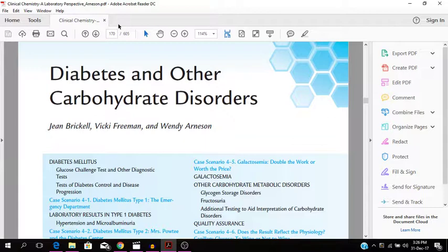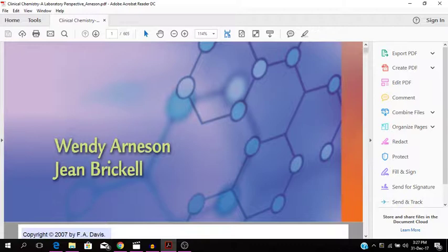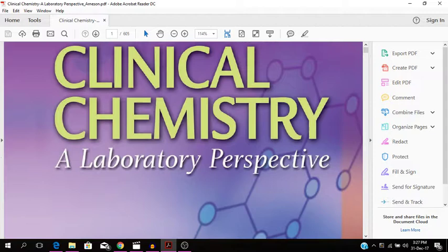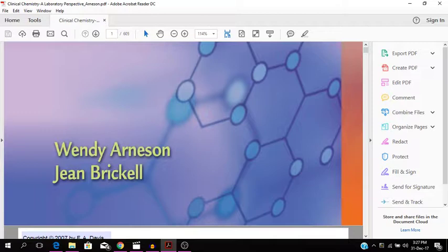So I'm just going to show you the front page of the book that I'm using. This is Clinical Chemistry and Laboratory Perspective. It's a book by Wendy Arneson and Jean Brickell. It's quite an interesting book, Copyright 2007. So it's a clinical chemistry book.